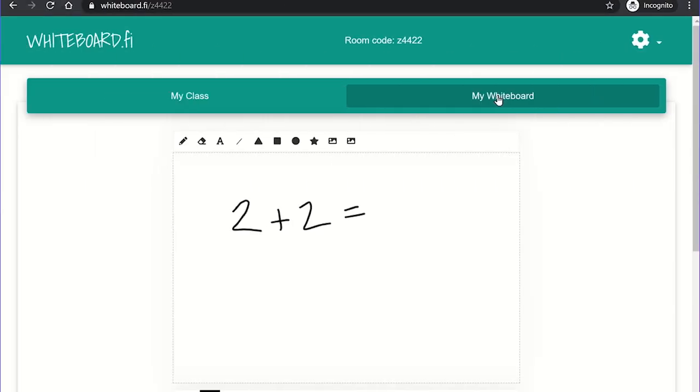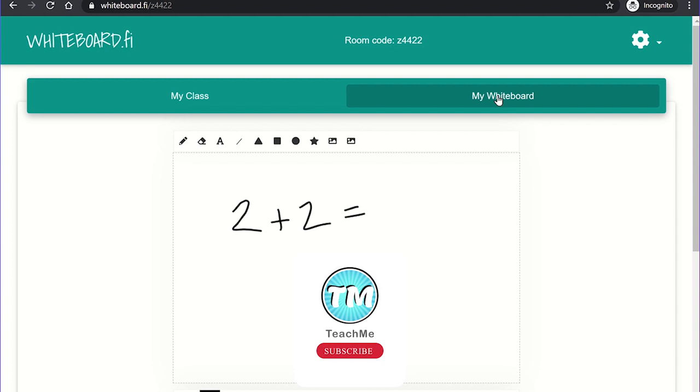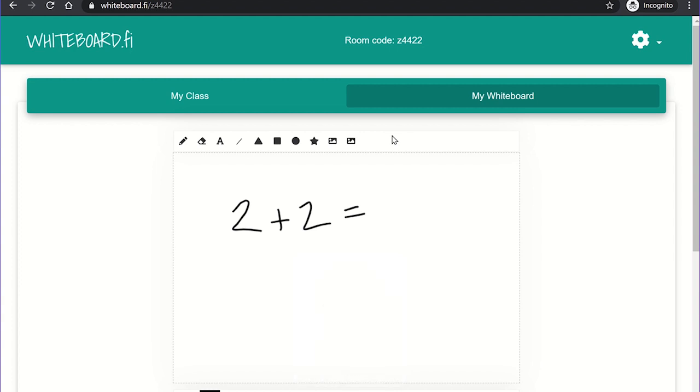The toolbar has many different features such as an eraser, shape tools, and inserting images or backgrounds from the device. As the teacher, you can push your whiteboard onto the student's whiteboard. This will replace any work on the student's whiteboard with your whiteboard. The students can then edit their own version of your whiteboard.